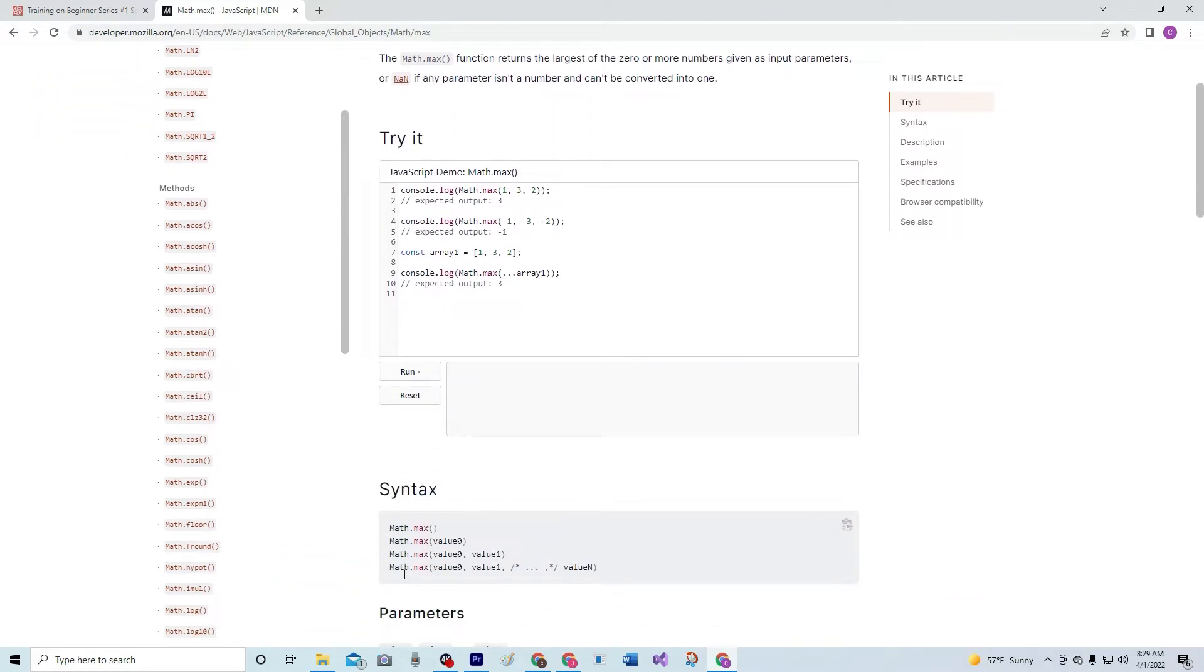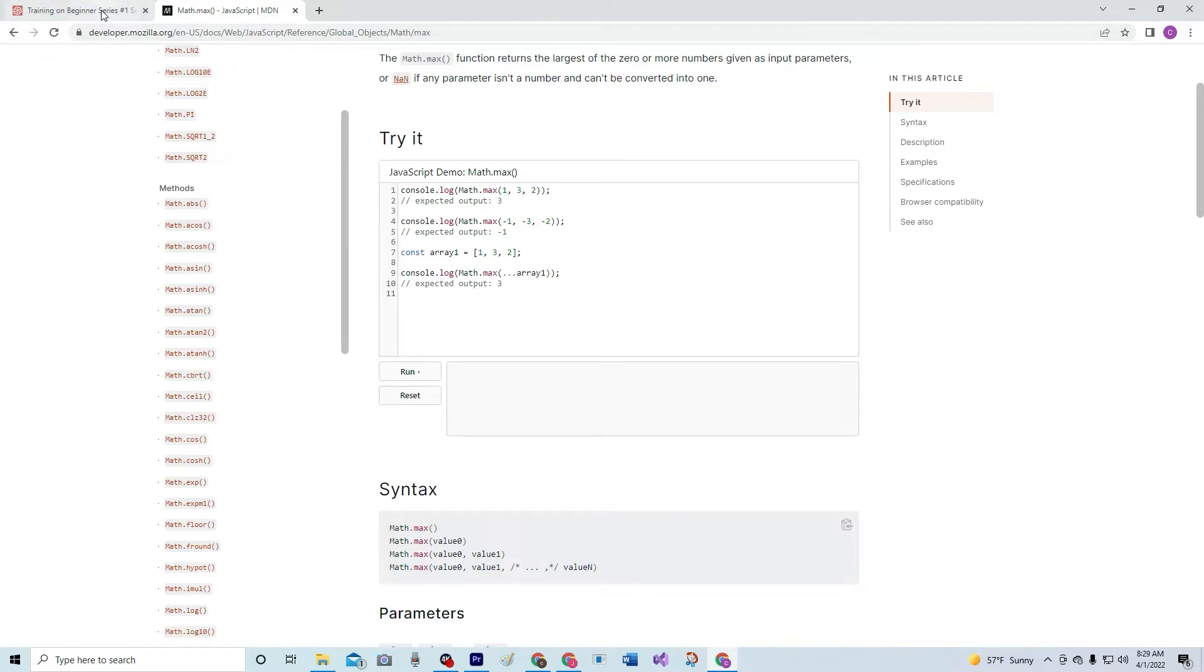And basically, here's the syntax: math.max value one, excuse me, value at zero, comma value at one, comma all the way to value at N, right?